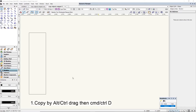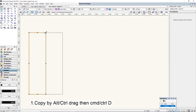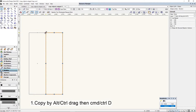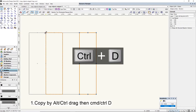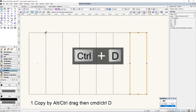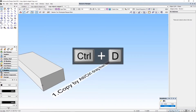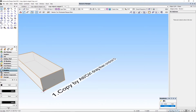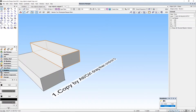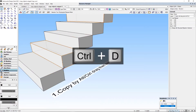Method 1. With the Selection Tool, hold down the Control key on the PC, Option key on the Mac — Control drag, followed by Control D as many times as you like. We can do the same thing in 3D: Control drag, followed by Control D as many times as you like.